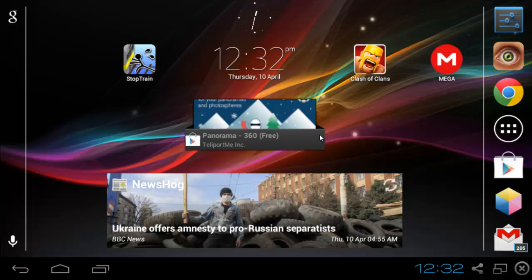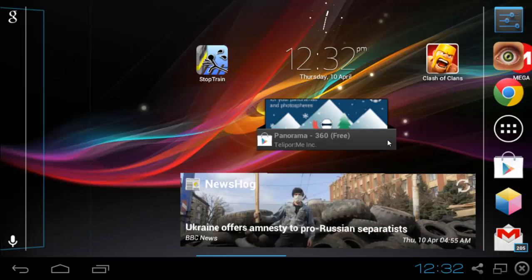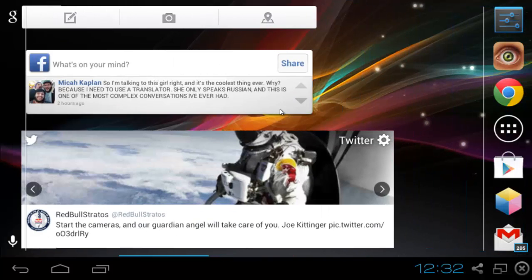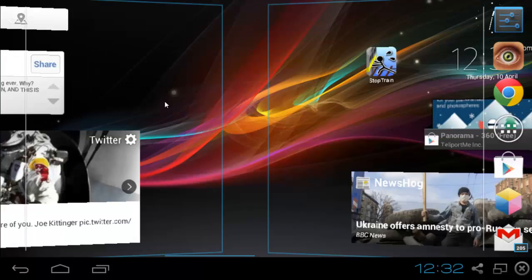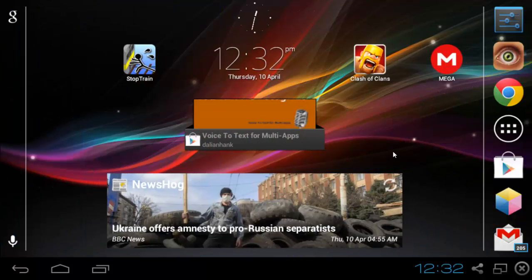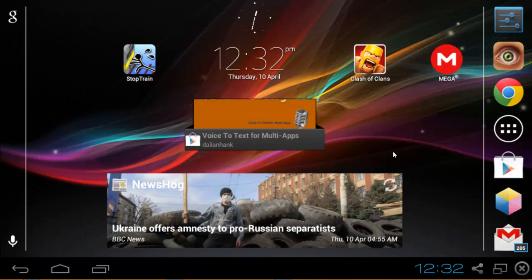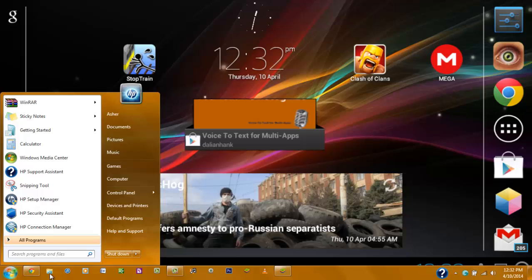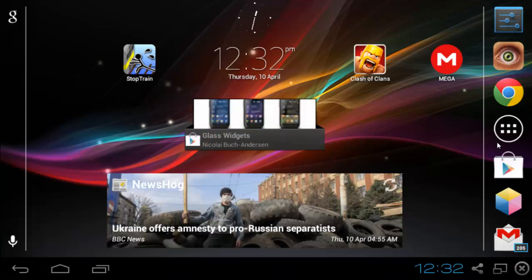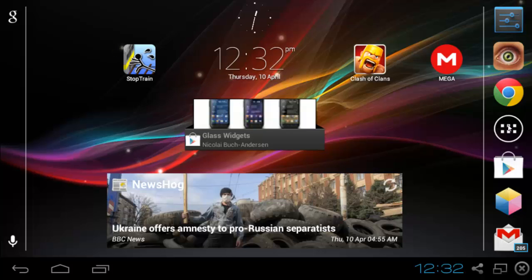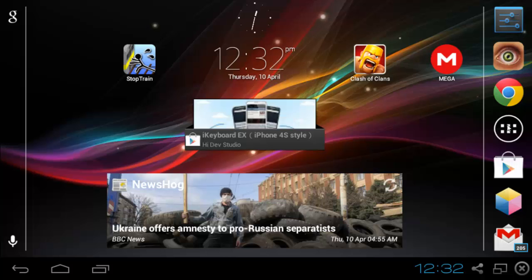The first thing you're going to want to do is go to where you have it downloaded and install it. This is the pro version, so it should work completely.